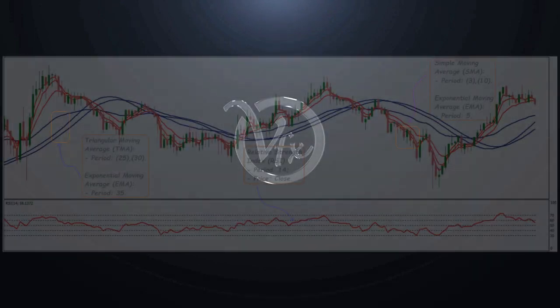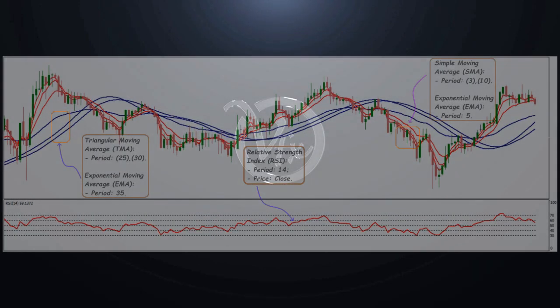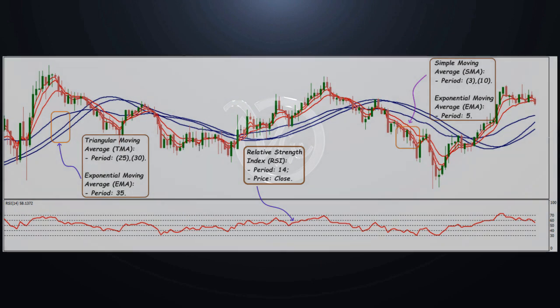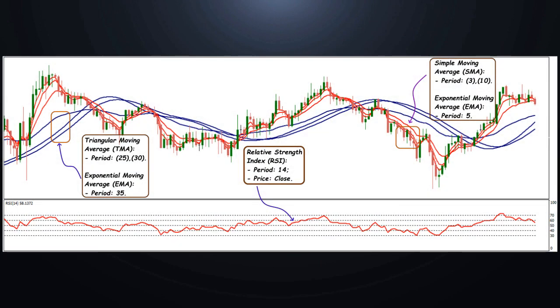The strategy uses three technical indicators: simple SMA and exponential EMA moving averages — trend indicators by which we determine the opening point of the option.